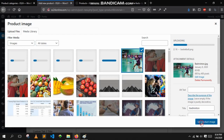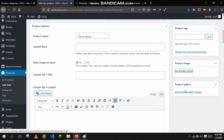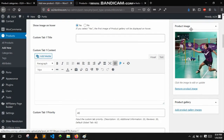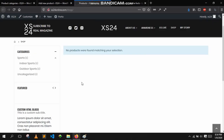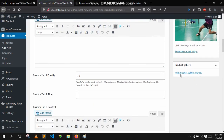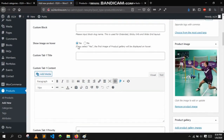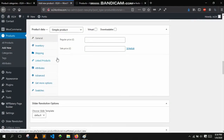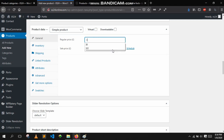Now let's select a product image and upload. This will be the main image for the product, which will be shown on the product listing. If you have extra images for the same product, just add them in the gallery images.